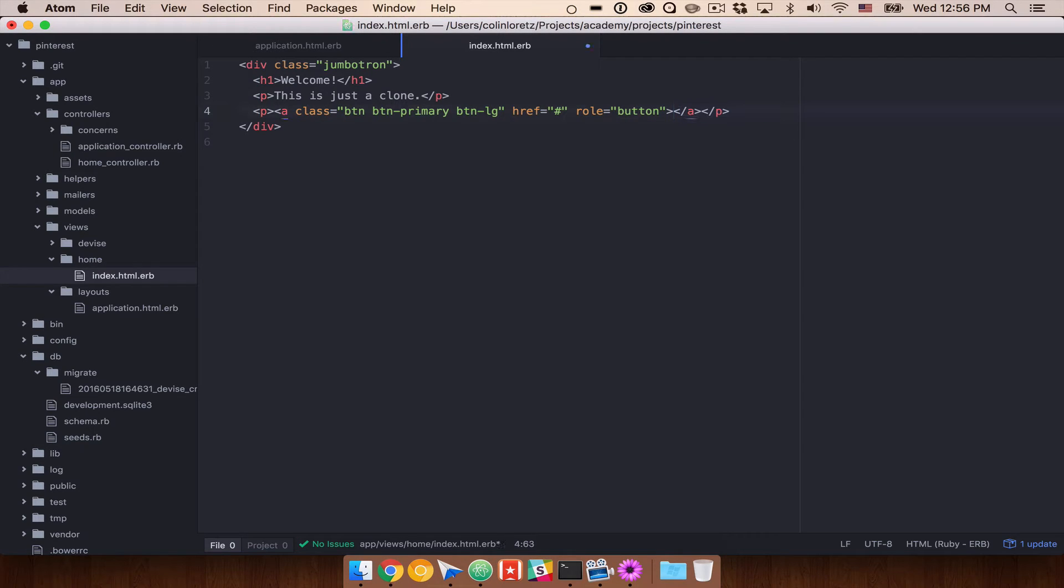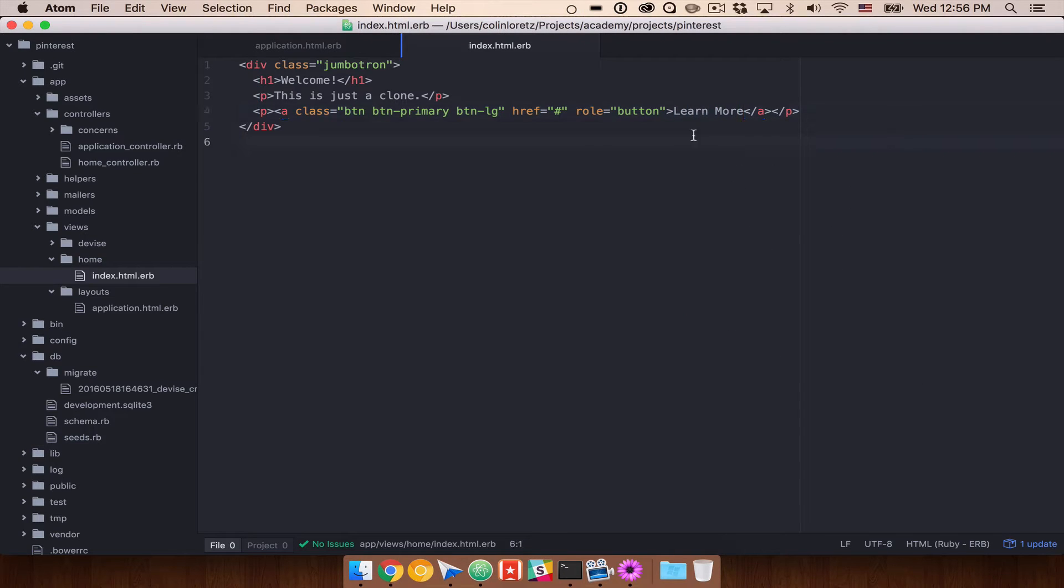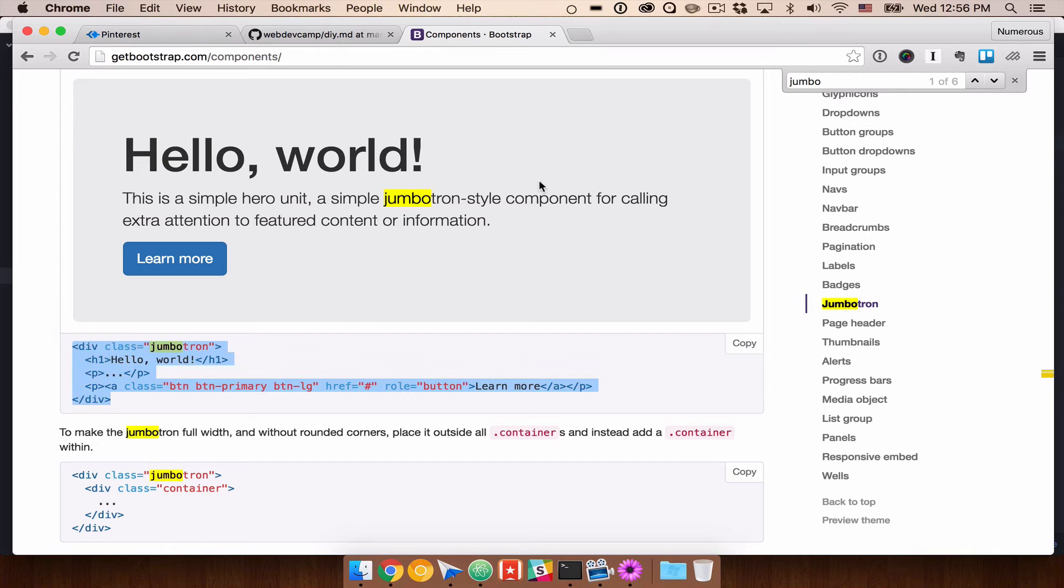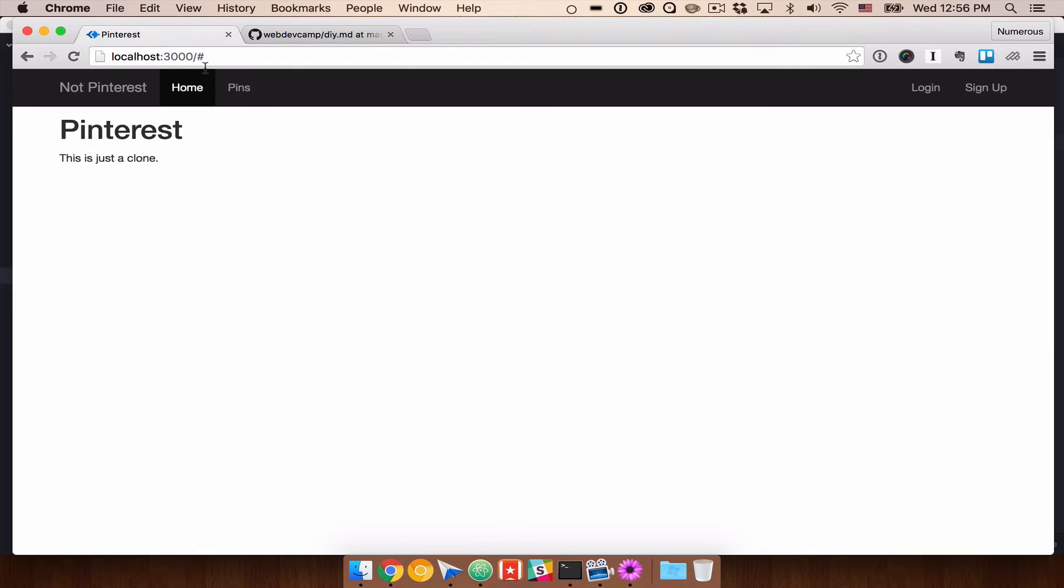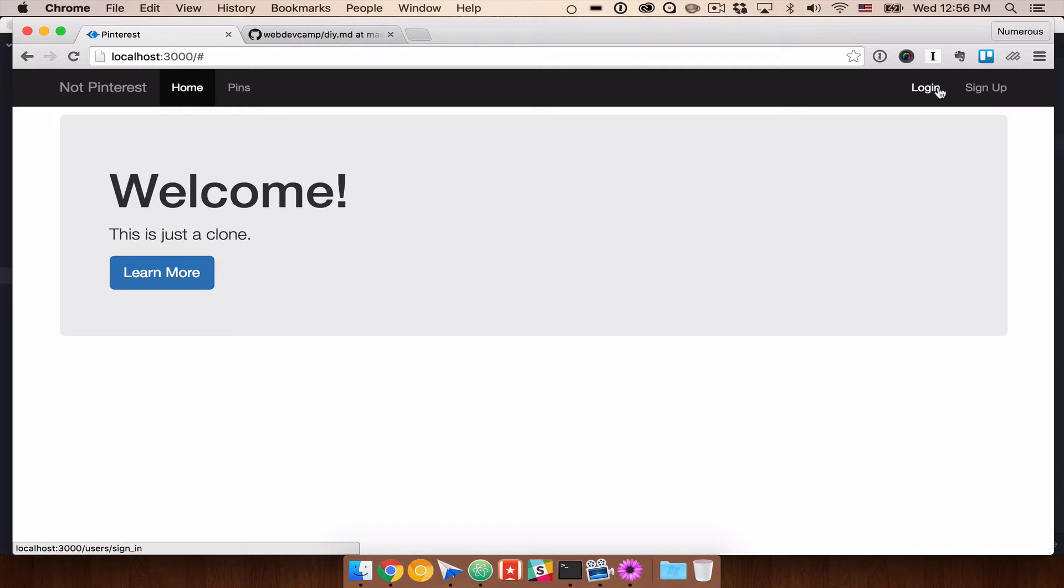We don't want to deal with the if else right now, so let's just say learn more, and we'll link that to another page later. But if we now come back into our app, now we'll see that we have a little bit more going on. So let's go ahead, and what we need to do now is figure out how to create our pins.